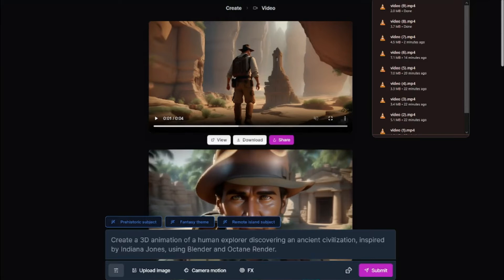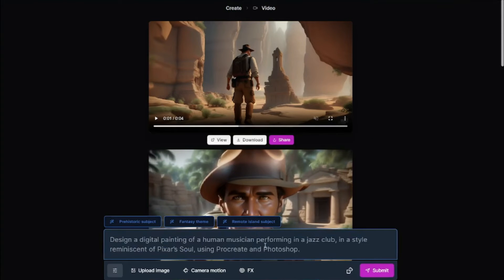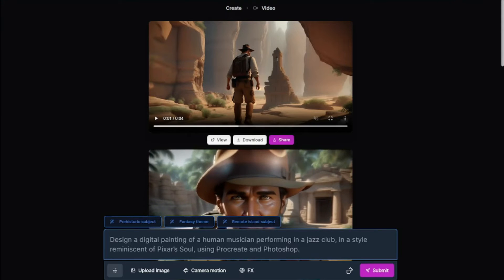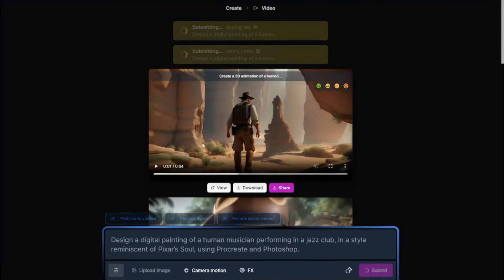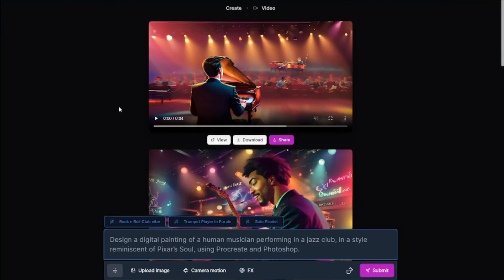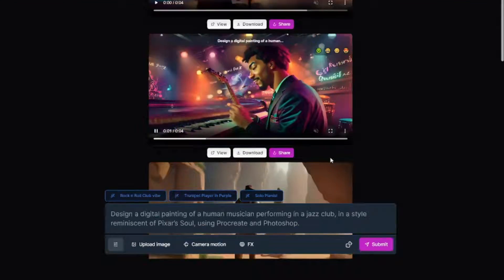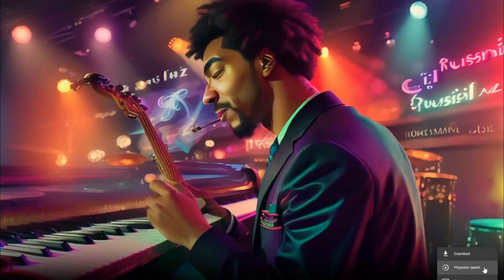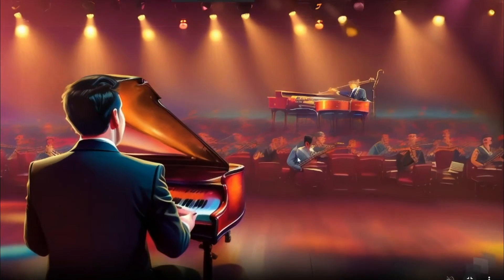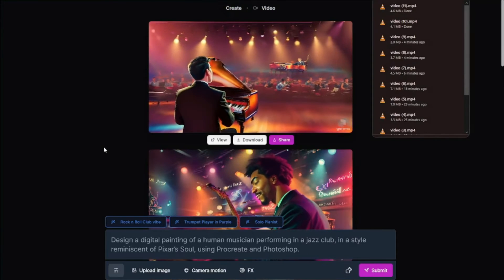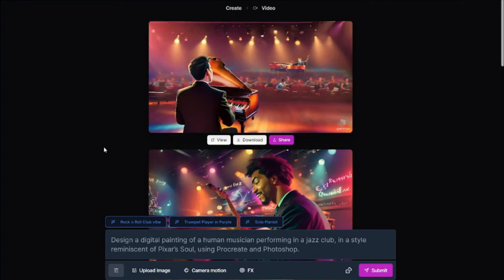Let's take one more example. As you can see in the prompt, we have everything from our prompt formula — title, style, inspiration, platform, and rendering. Let's submit it and see the output. Our videos are generated again. We have a digital painting of a human musician performing in a jazz club — that looks really good, and the second variation looks really, really good as well. You can go ahead and create human-centric animations with Genmo AI without any problem.